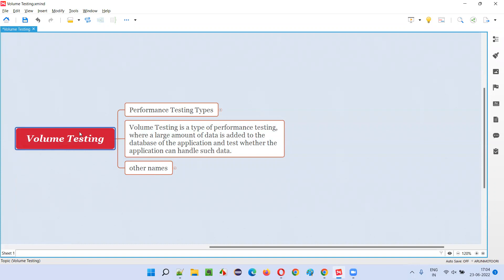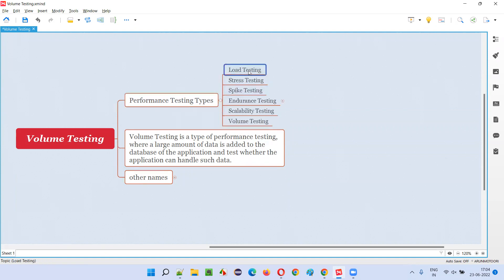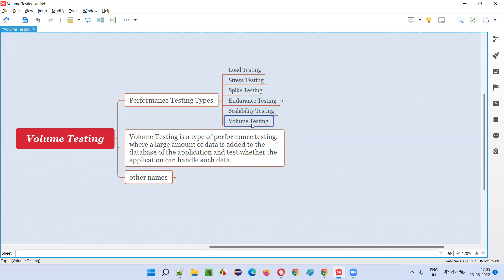Volume testing is a type of performance testing. Under performance testing, we have different types like load testing, stress testing, spike testing, endurance testing, scalability testing, and volume testing. So volume testing is one of the types of performance testing.